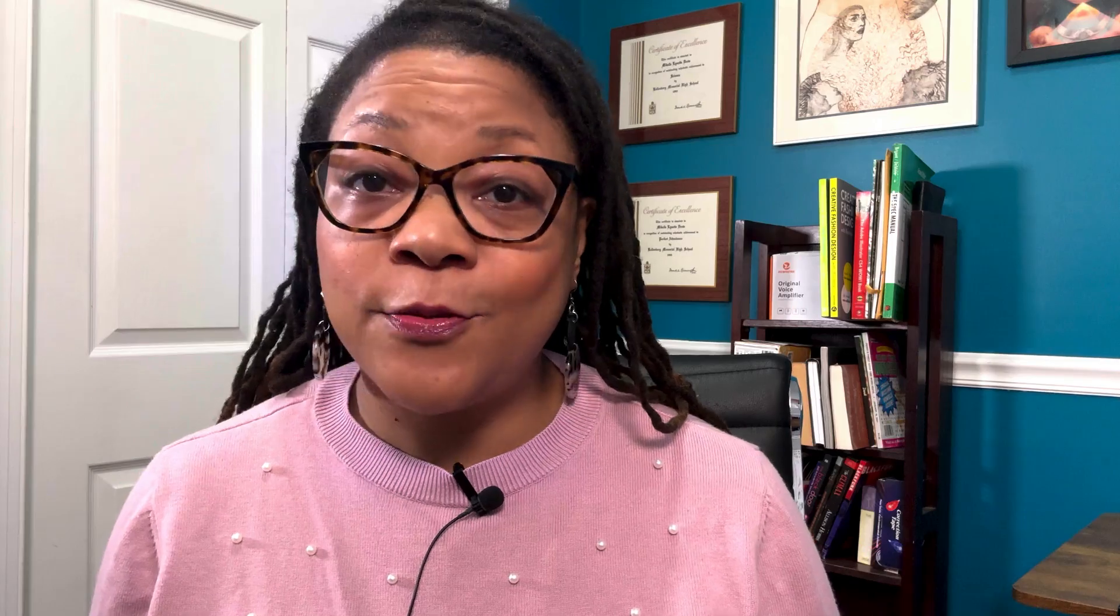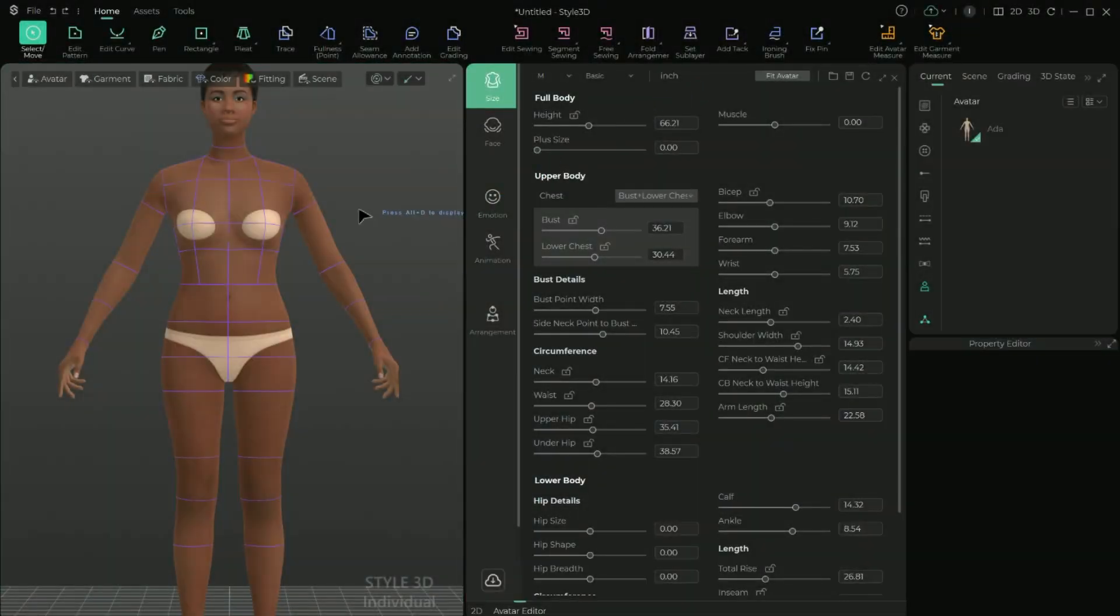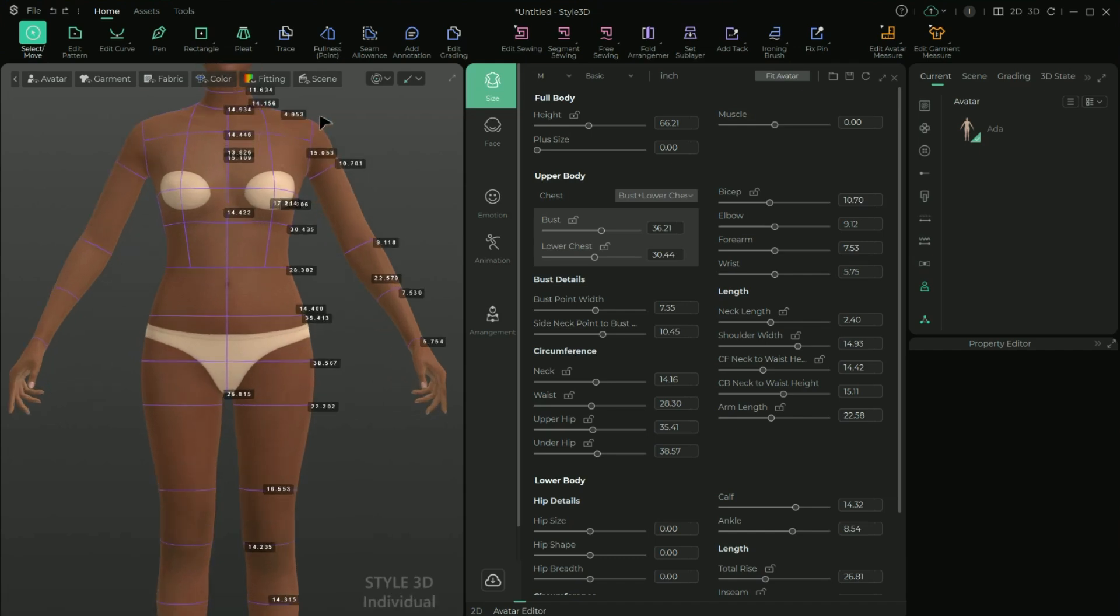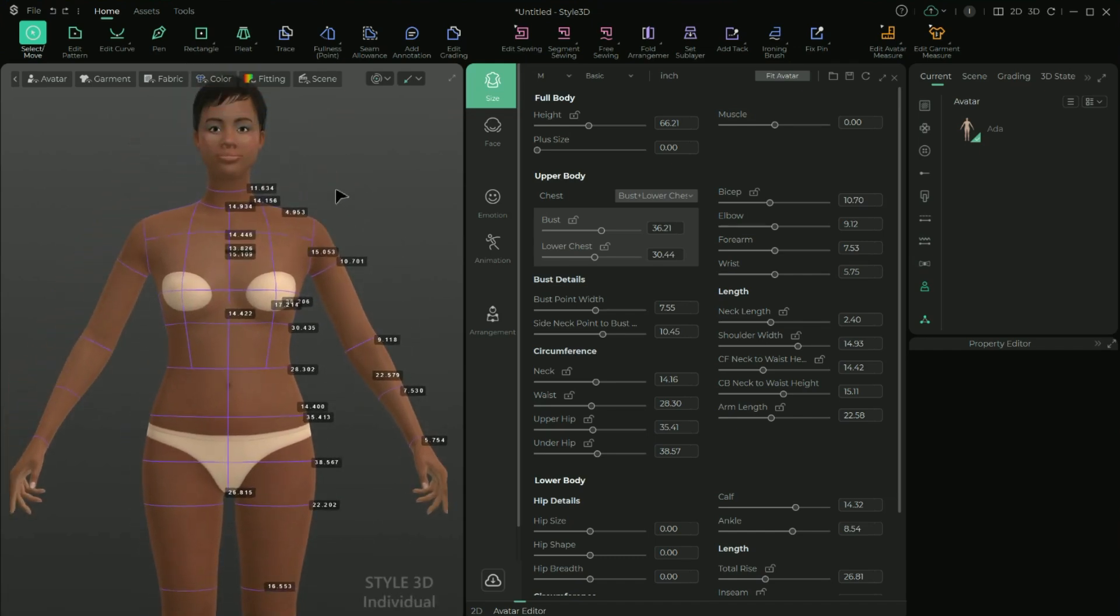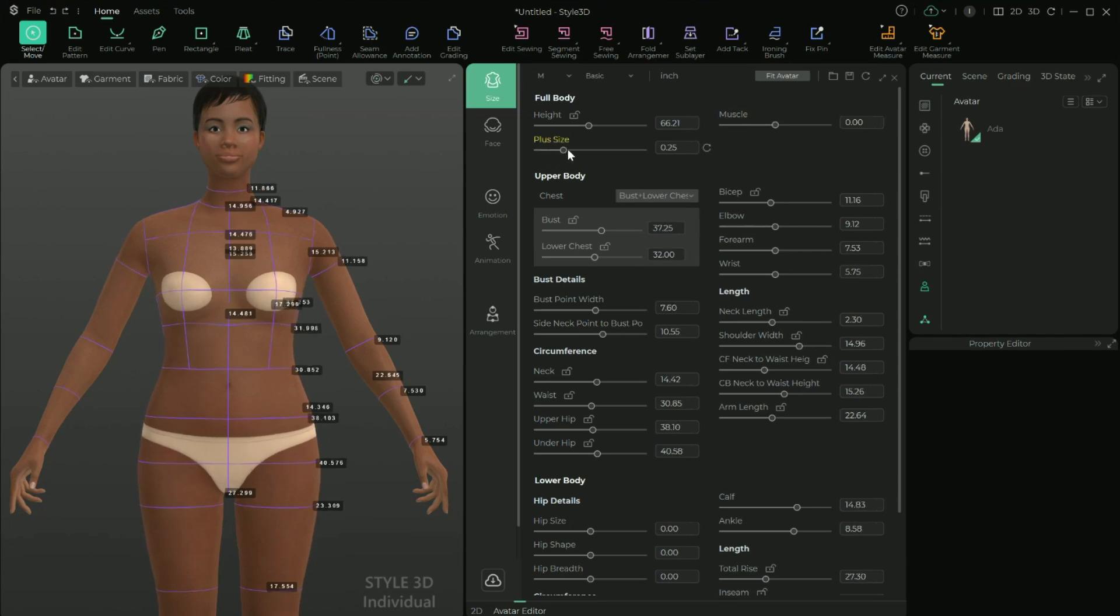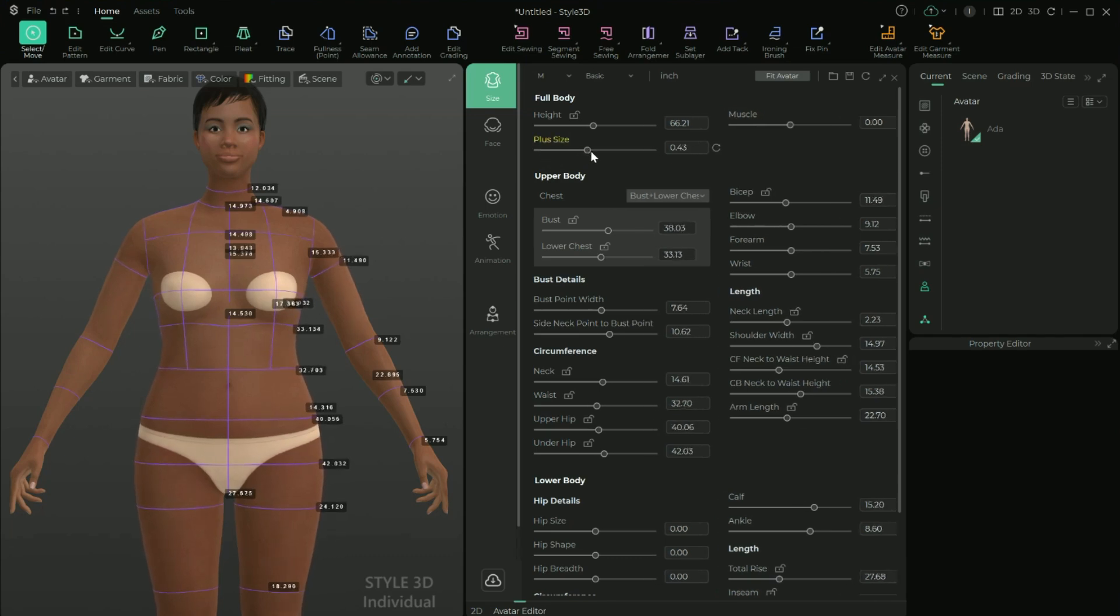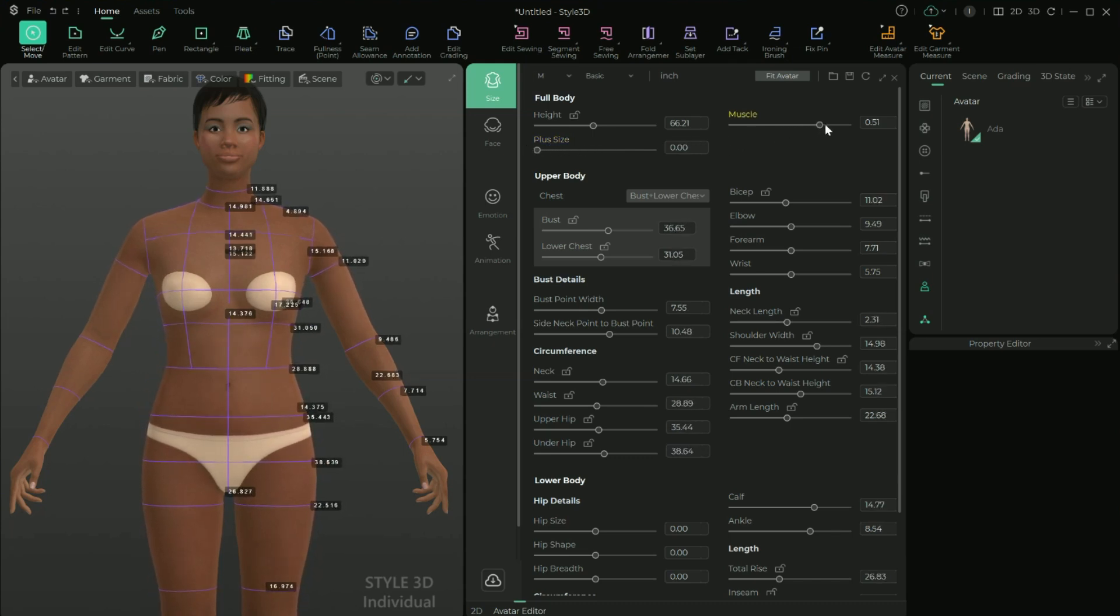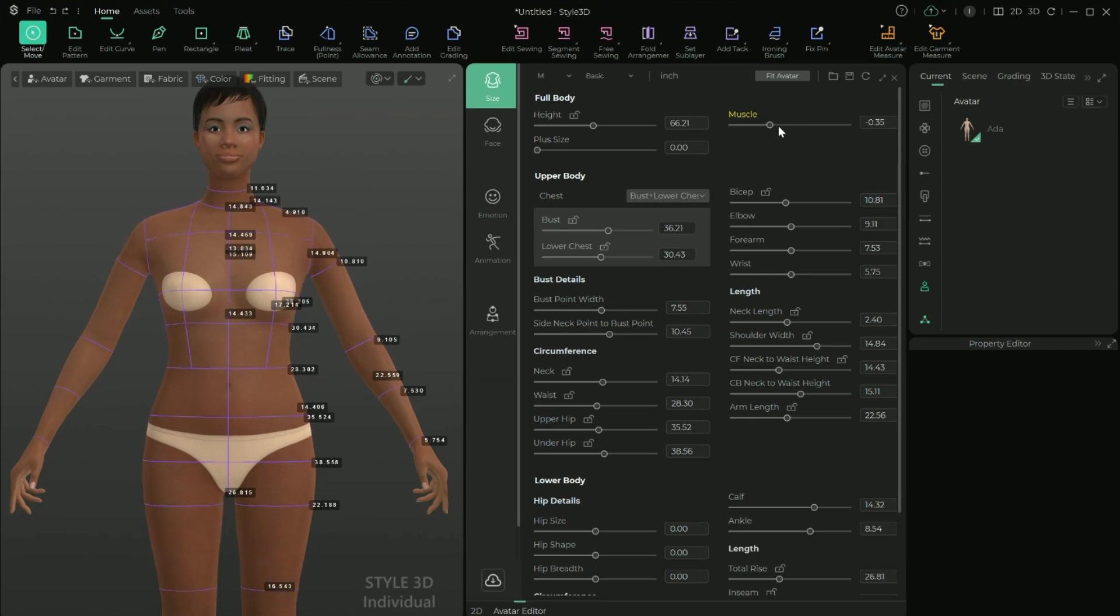From here, you can go through and update measurements as needed. And there are a few things I wanted to point out that I think are unique and pretty cool to have as an option in Style 3D. Before I get started, I'm going to press Alt or Option D so that I can see the measurements directly on the avatar as I'm making the updates. I think that's going to be particularly helpful for these first two settings, muscle and plus size. The plus size slider is great because it starts to proportionally increase the size of the avatar, again, allowing you to start a bit closer to the size you may need. Muscle does a similar thing in that it increases or decreases the overall musculature of the avatar.